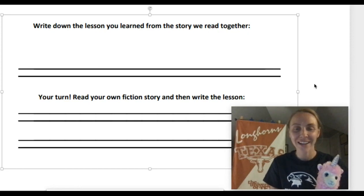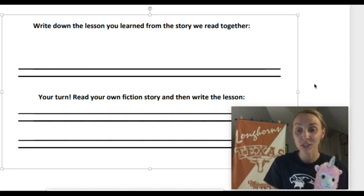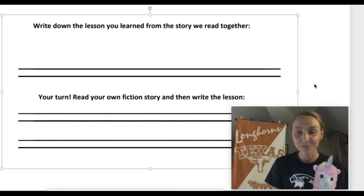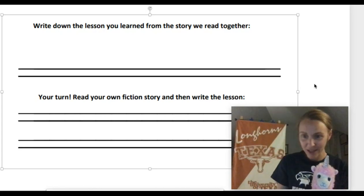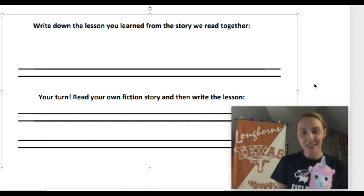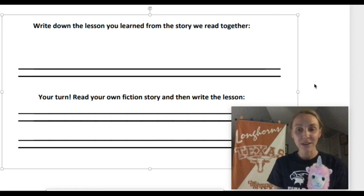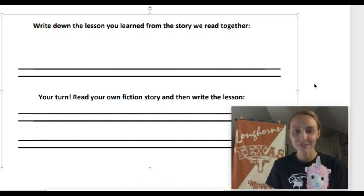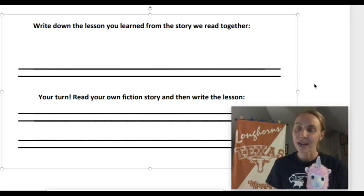All right, welcome back. What a great story. That story definitely has a really important lesson to teach us. For this part, we're going to write under this first sentence that says 'write down the lesson you learned from the story we read together.' The lines below where it says 'your turn' — that's for a story that you read on your own. So we're just going to do this first part together. Let's think for a second — Lindsay, what do you think? Now there were two characters in there that really did learn lessons, so let's just focus on one first. Let's start with Pout Pout Fish. What's the lesson that he learned in the story? Take a moment to think. What was the problem? How did it get solved? What lesson did Pout Pout Fish learn?